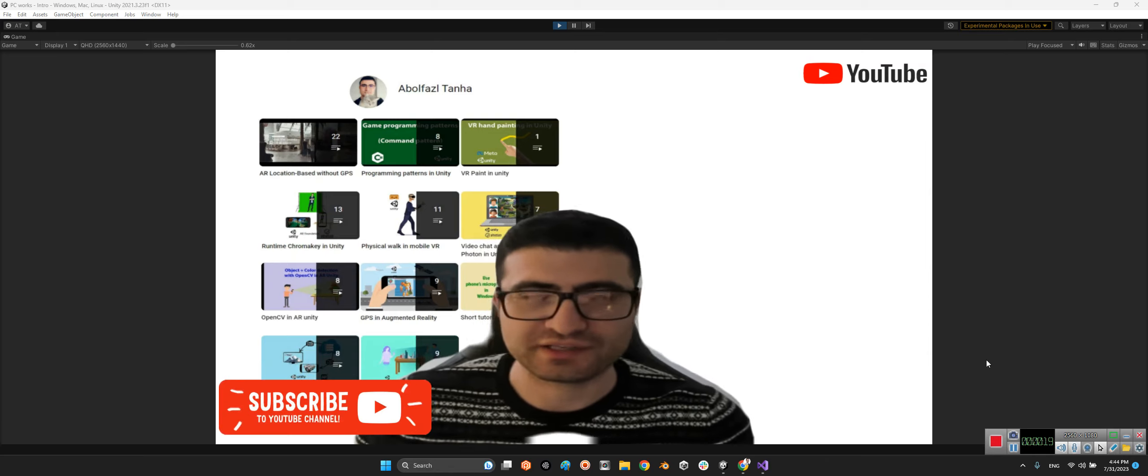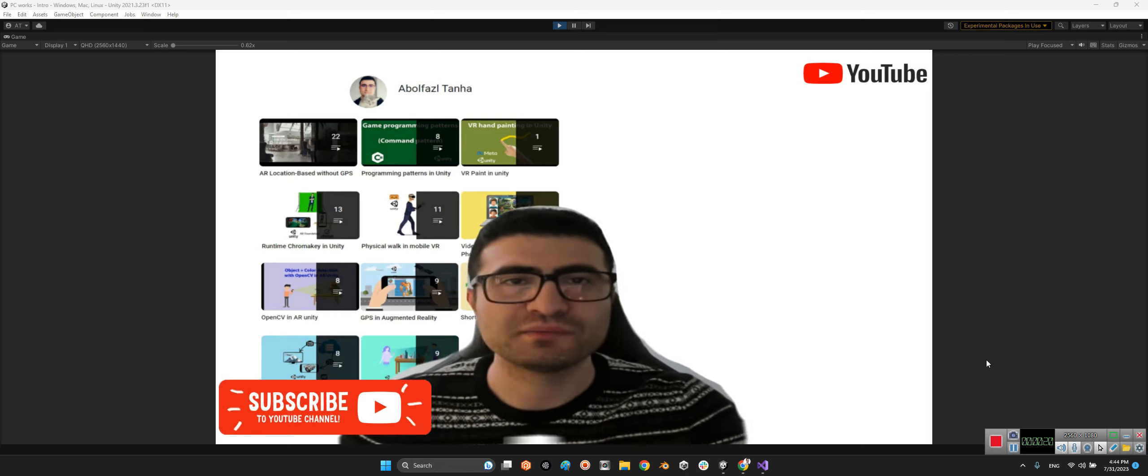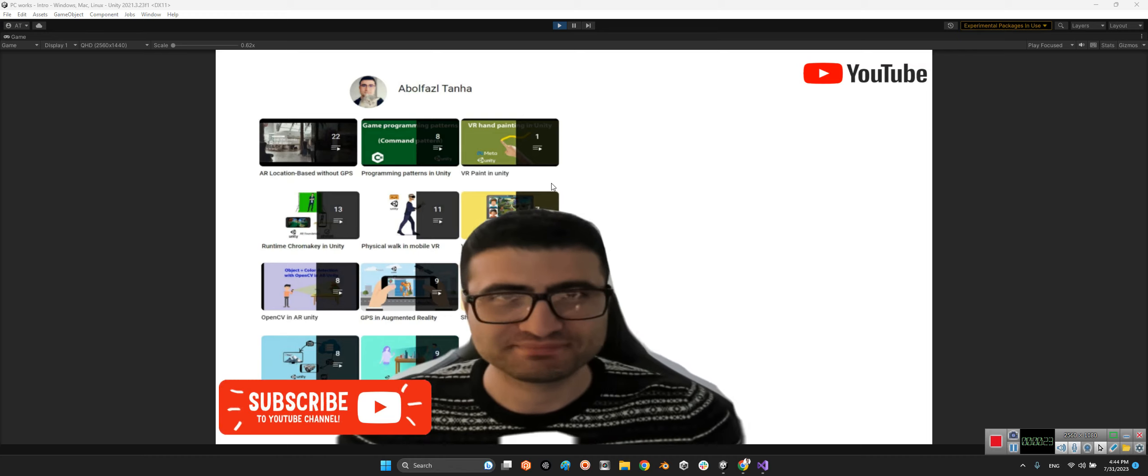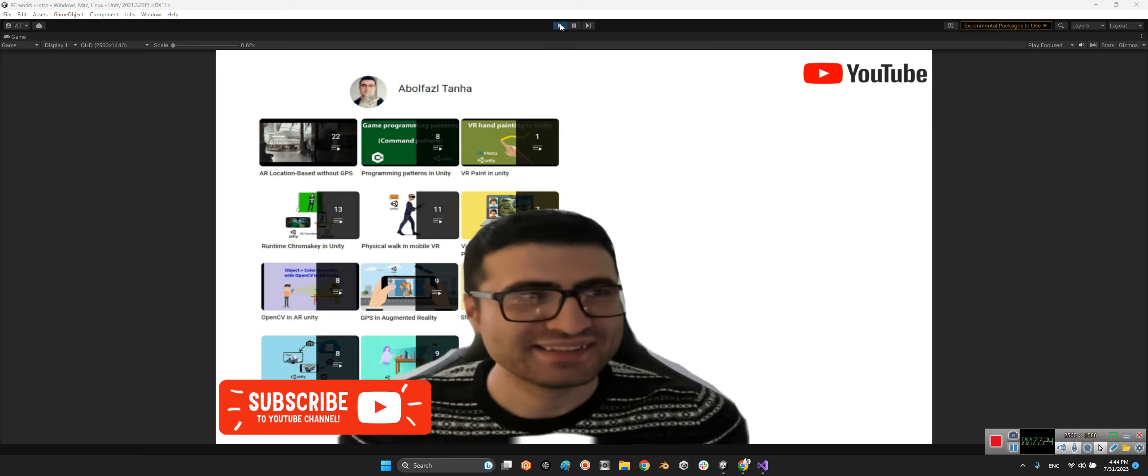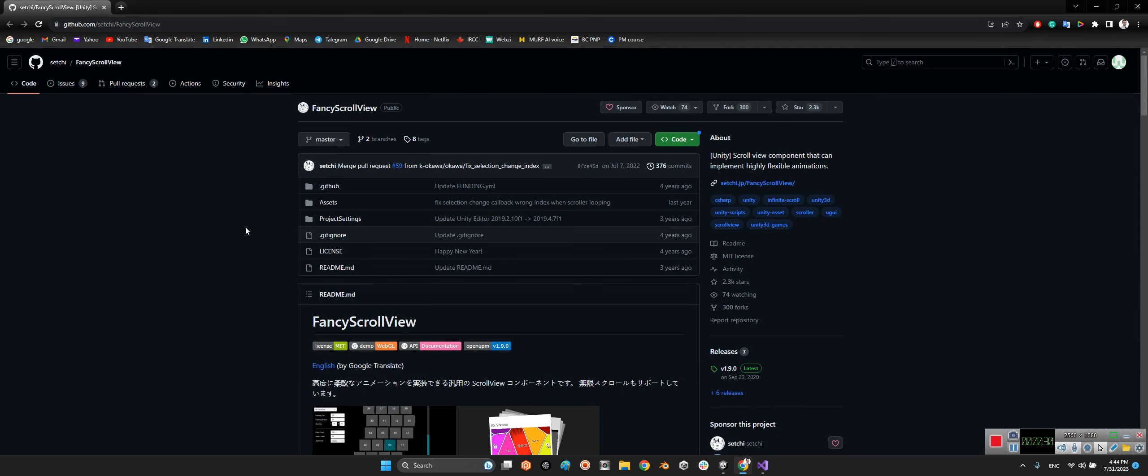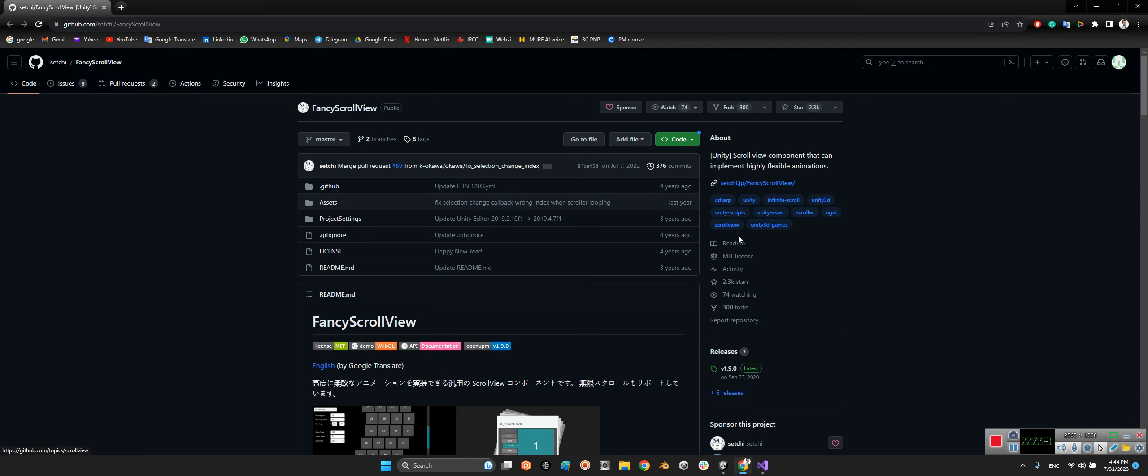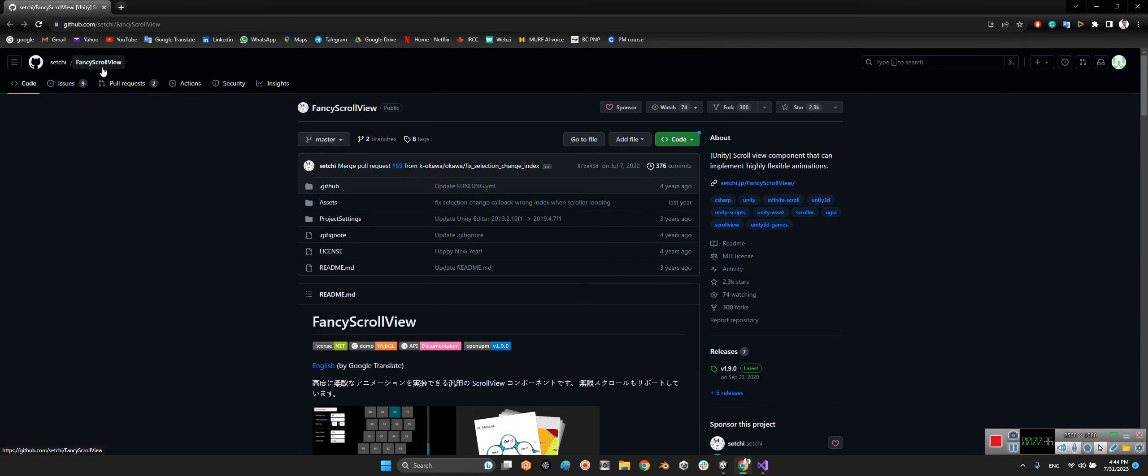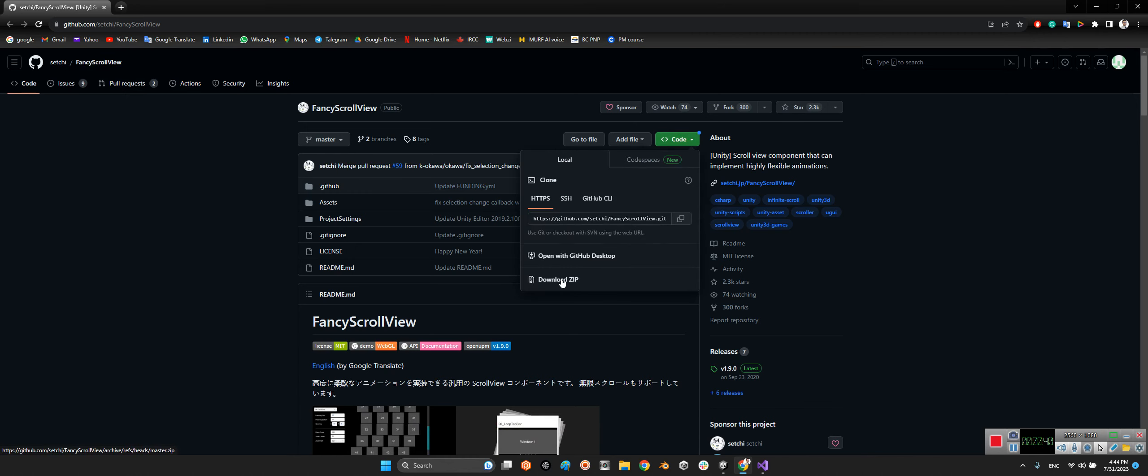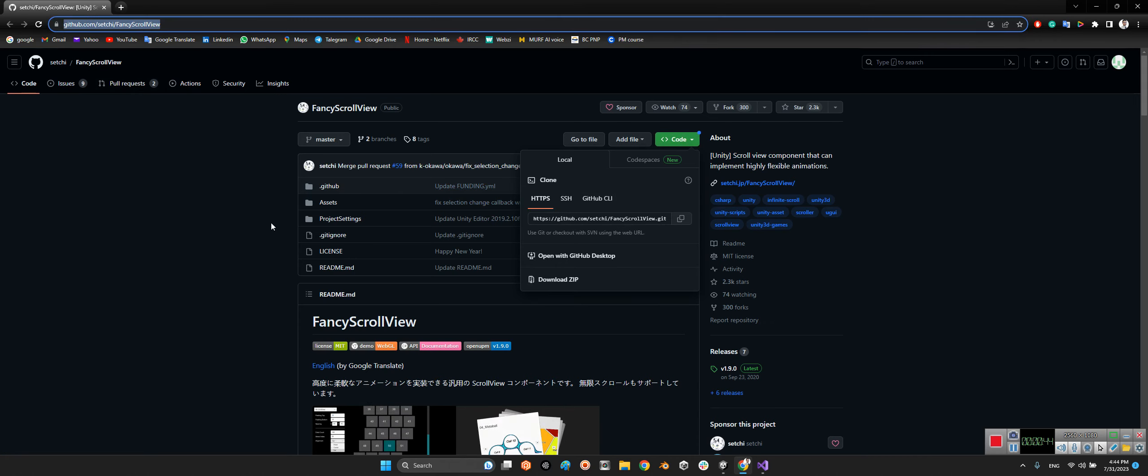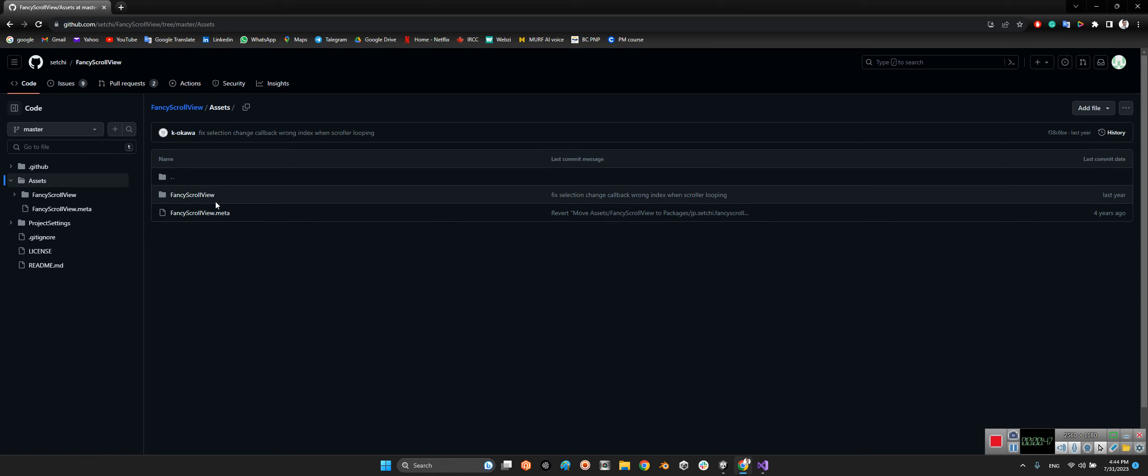By the way, sorry for my voice, I am cold but I'm still alive. First we should take a look at this package. I released this package almost four years ago which is called Fancy Scroll View. You just need to download the whole project by download zip. I will share the link of this package in the description of this video.